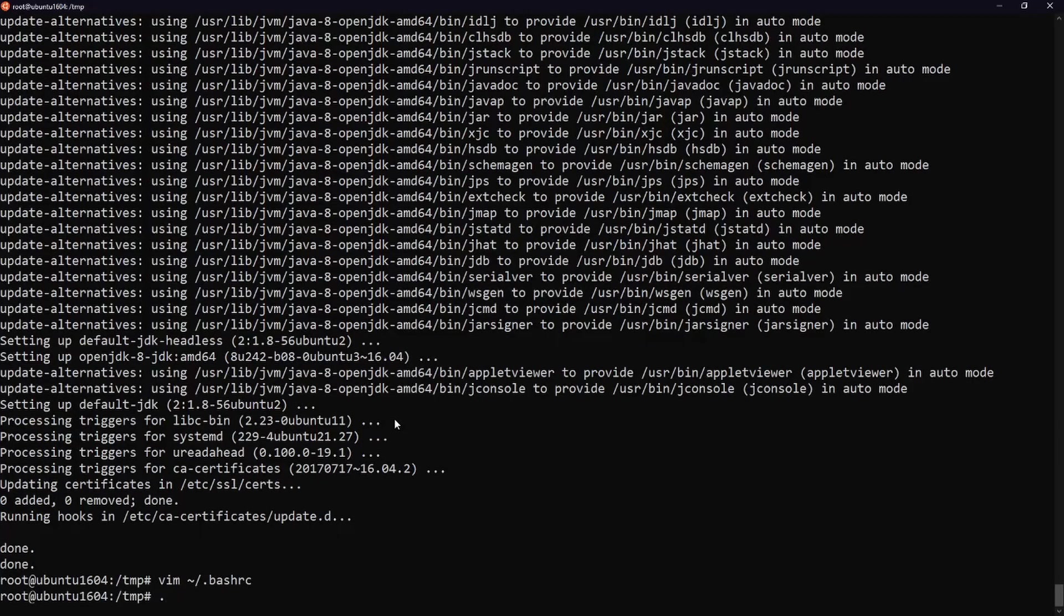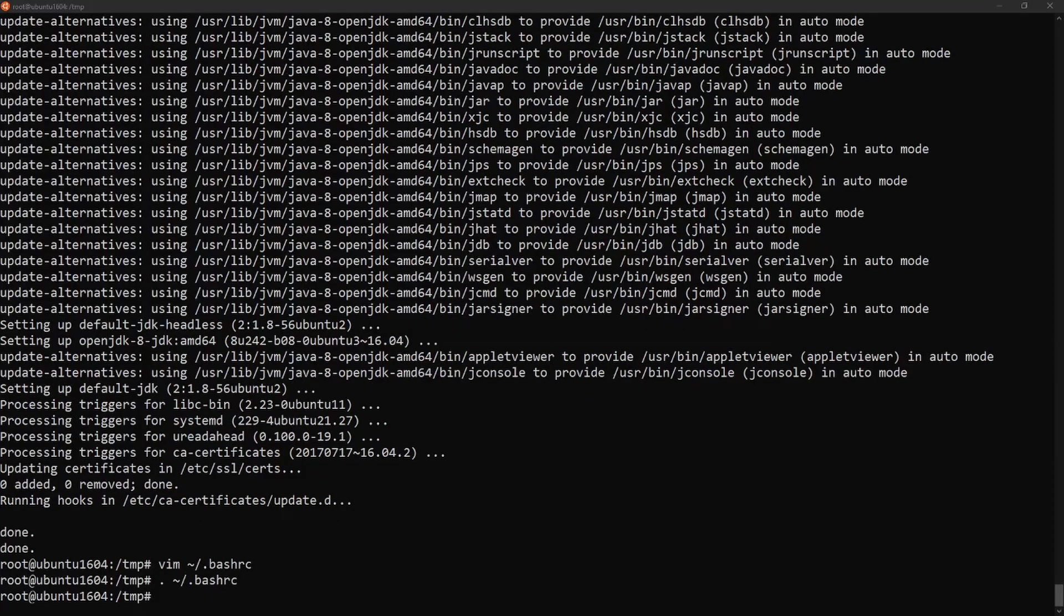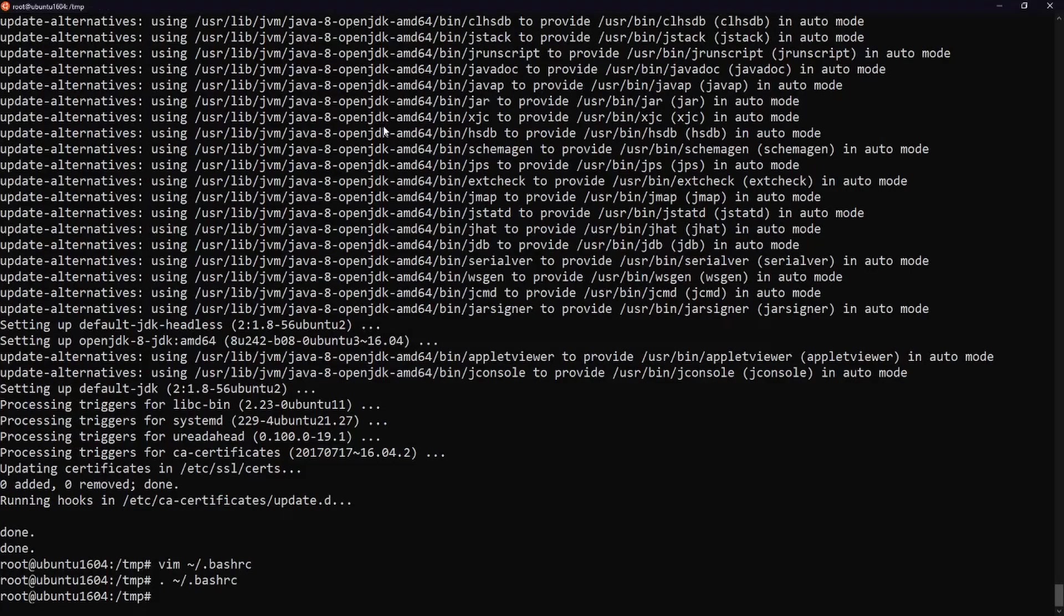Don't forget to source your .bashrc file. Finally to activate Tomcat run the following script.